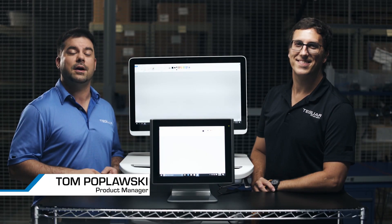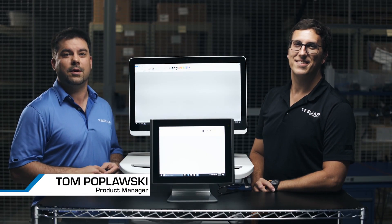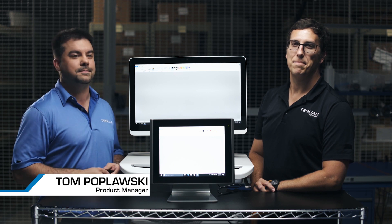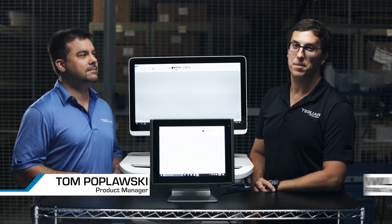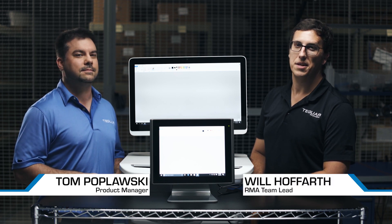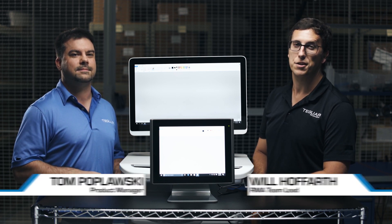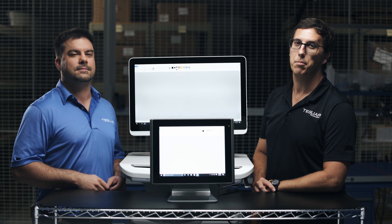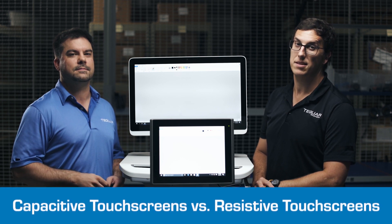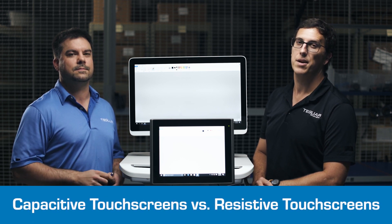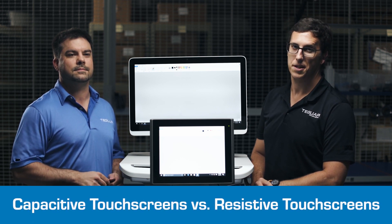Hello, I'm Tom Poplawski, Product Manager here at Tegwire Corporation. And I'm Will Hofferth, I'm the RMA Team Lead here at Tegwire Corporation. And today we're going to show you the difference between a projective capacitive touchscreen and resistive touchscreen type.